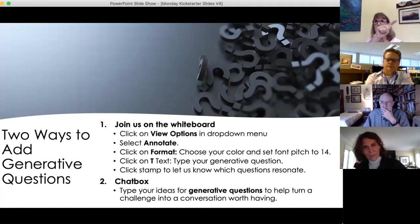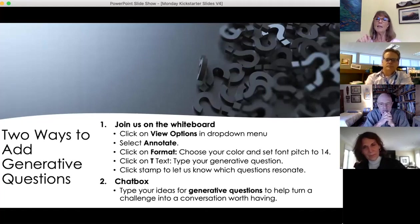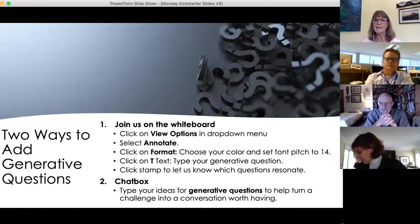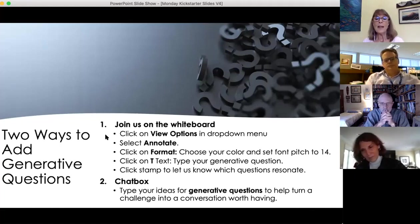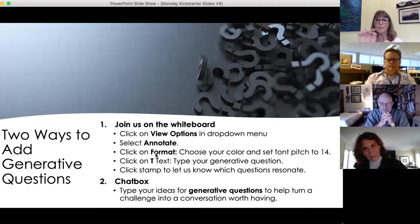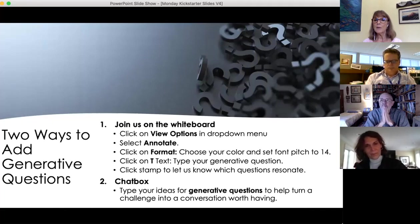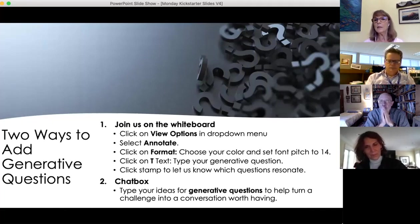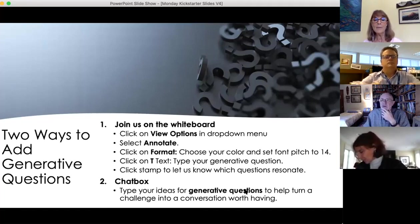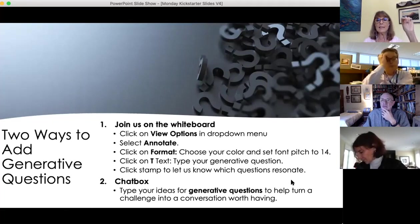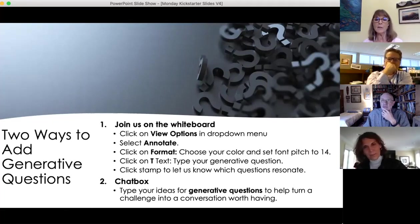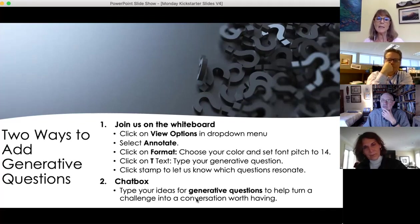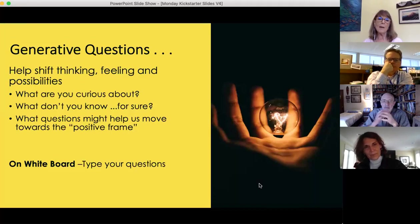On the whiteboard everyone can join. Once I bring a whiteboard up, there'll be options across the top. If you click on view options you'll get a dropdown menu. Click on annotate and then you'll have another toolbar that pops up. If you click on format, which is a colored box, you can choose whatever color font you want and also set your font to 14 or no bigger than 16.